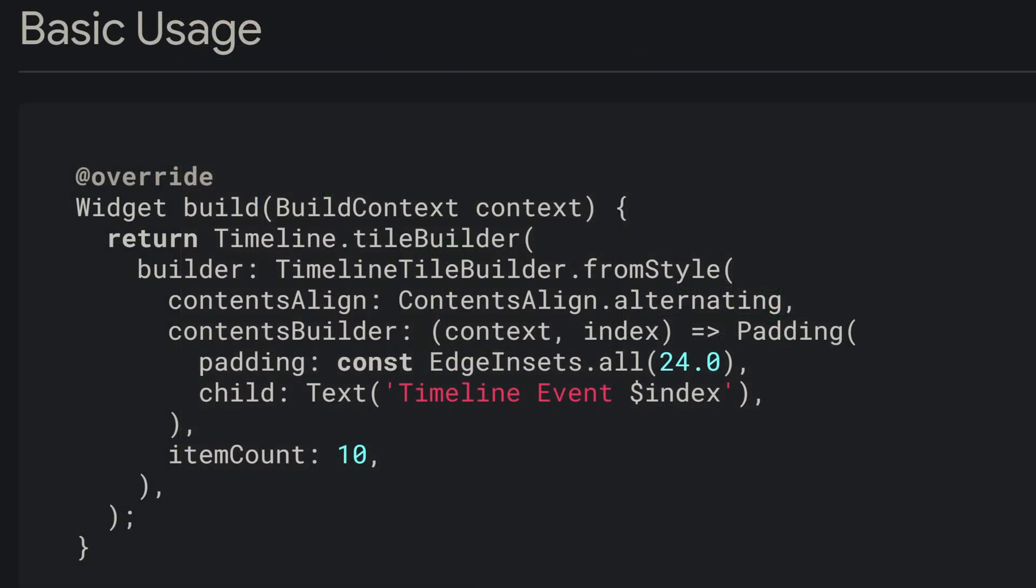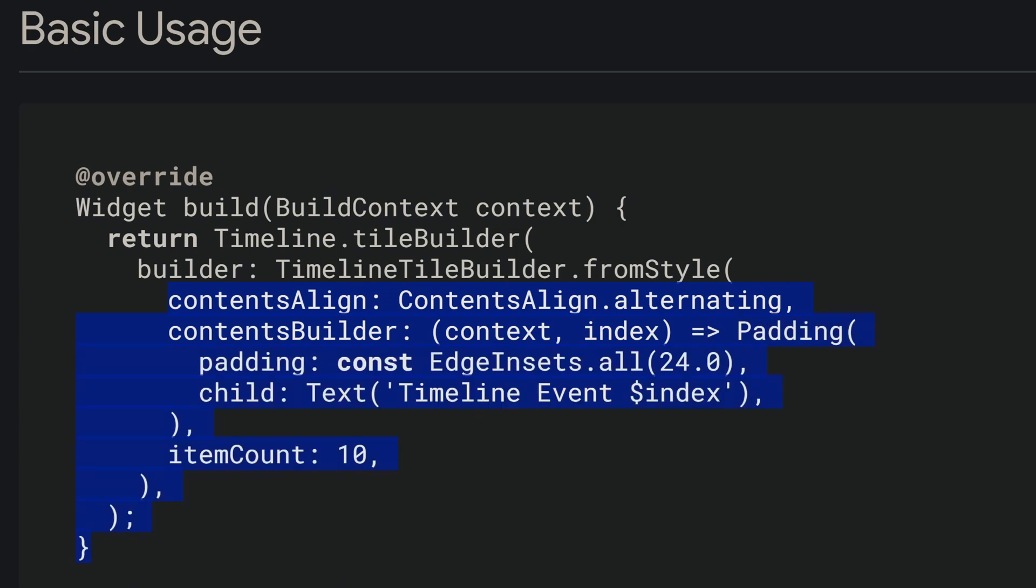So in the documentation we get a small code example. Starting off with the timeline widget, which has a method TileBuilder. And this TileBuilder takes a builder, which is in this case the timeline TileBuilder. And this one has a from style method that we can use to apply different stylings, for example, for the alignment or for the padding.